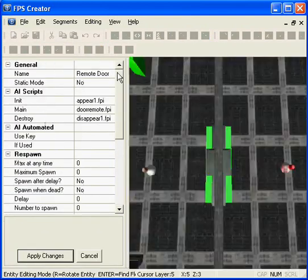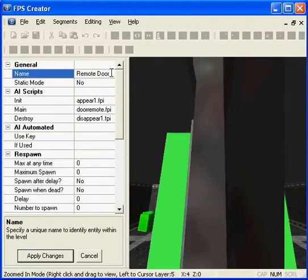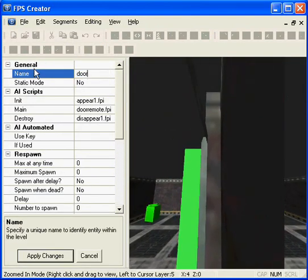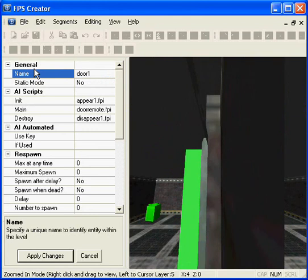Now we are going to change the properties of the door. We just want to rename it to door1 because we will use that later on.